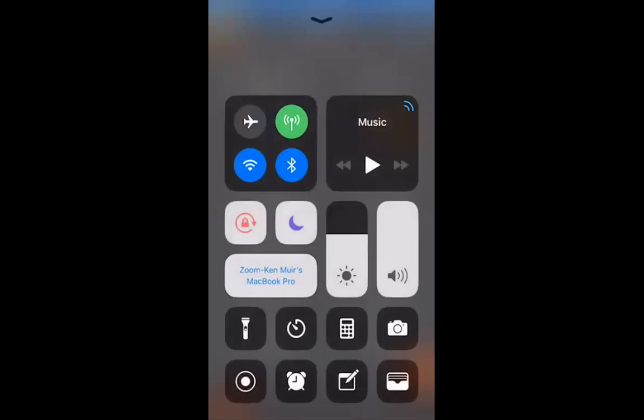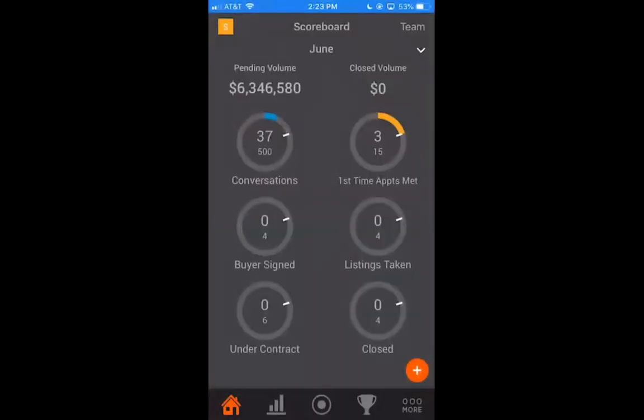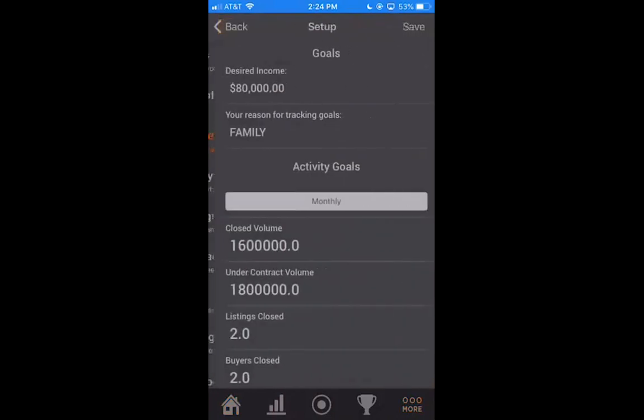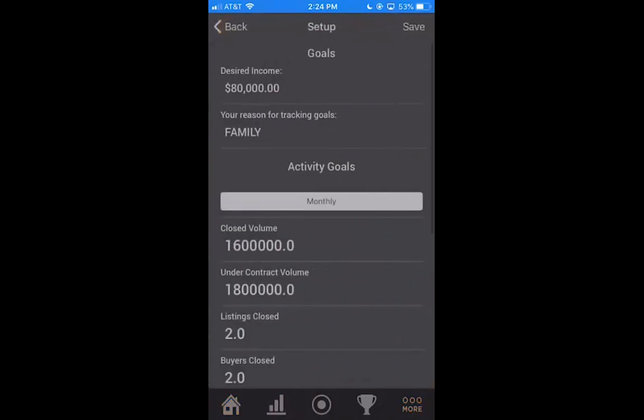So once you log in, you'll notice you have a dashboard here and this is where all of your tracking happens and it shows you your progress towards your goals. Goal setup is really easy in the more tab. You can go in and set those goals up. There's an article that will explain to you setting up these goals. There's even a calculator that will calculate them out for you if you don't know already what those goals are.